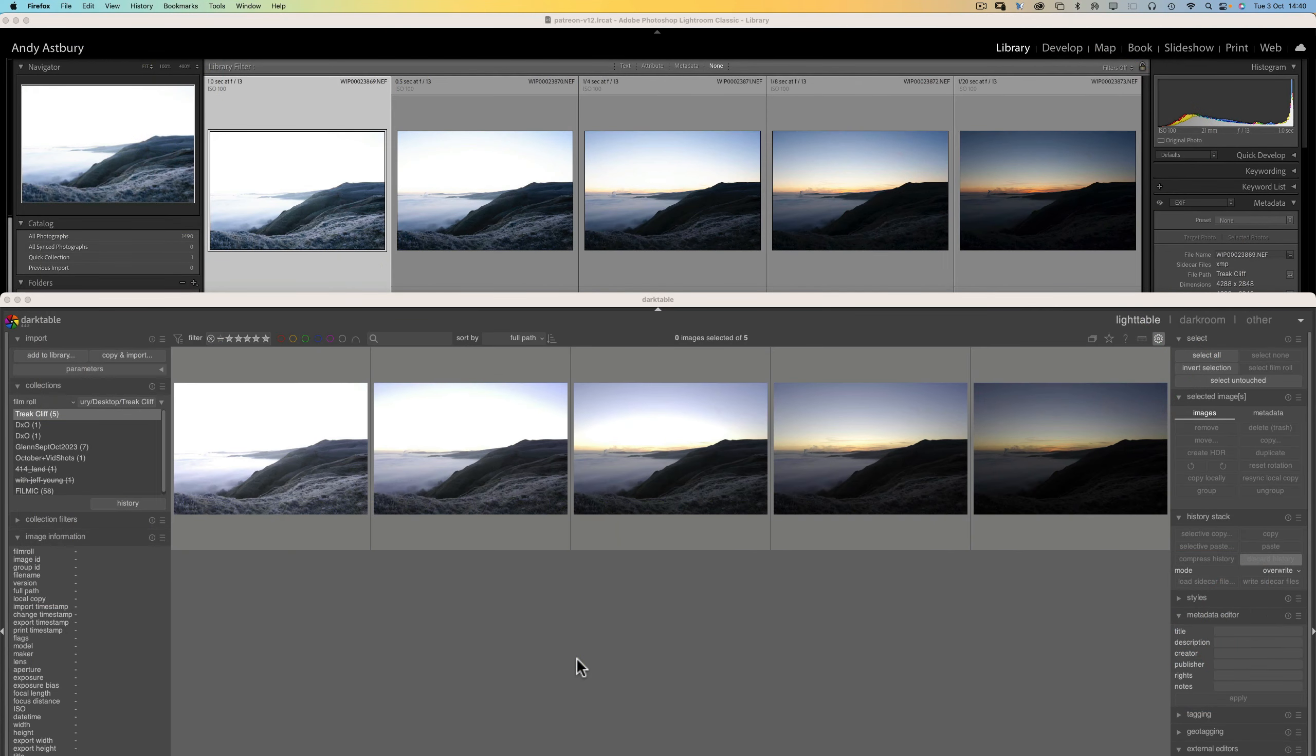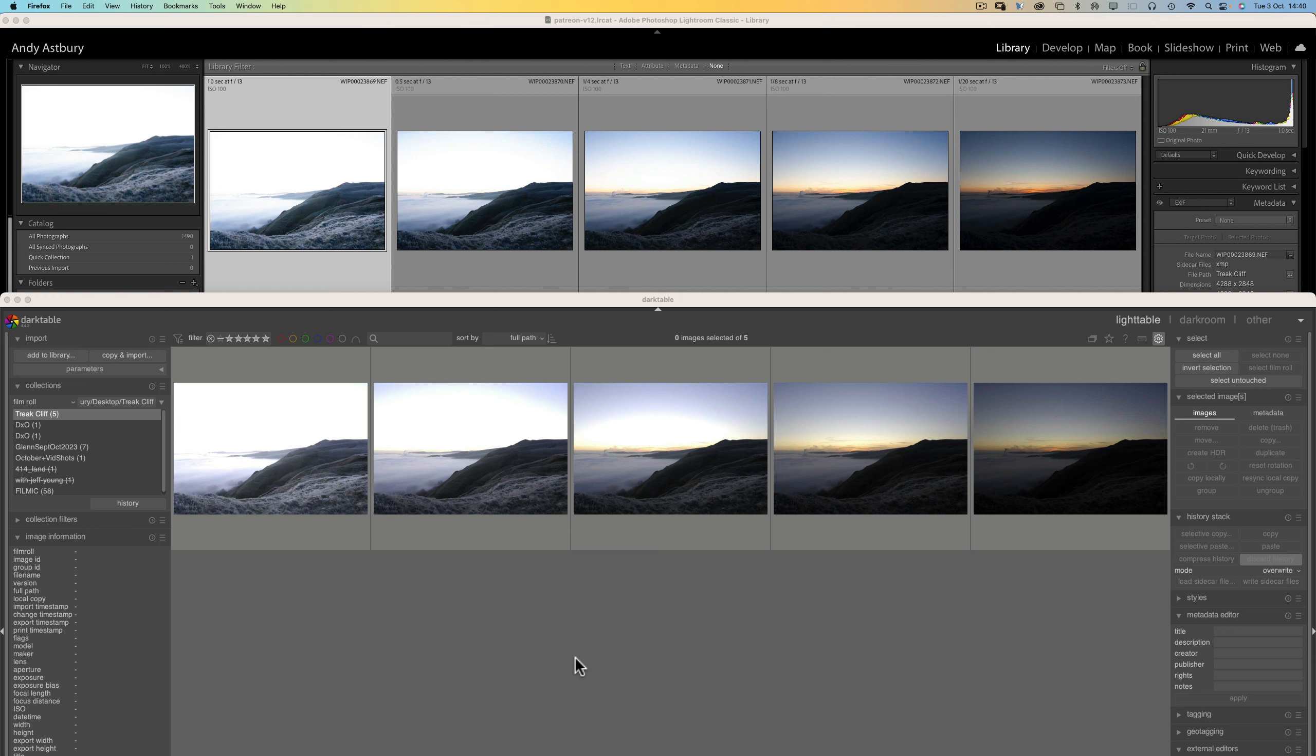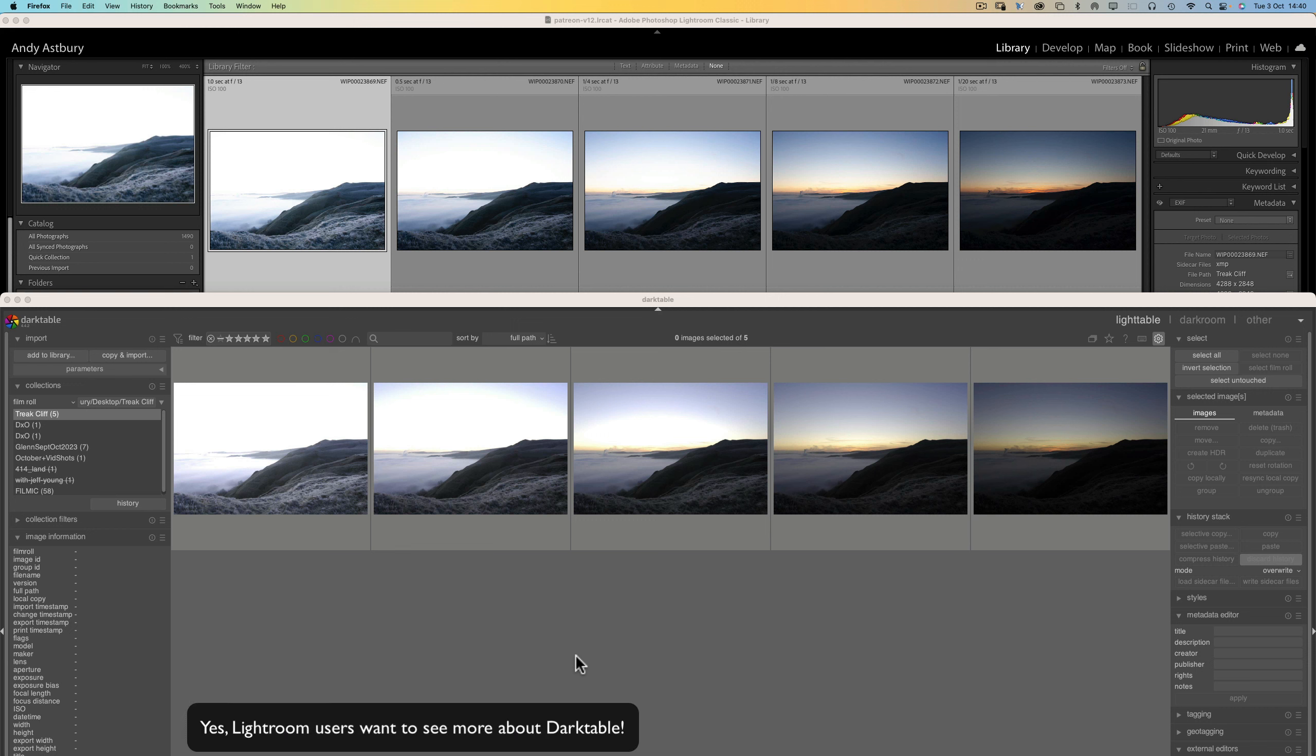Hi folks, great to see you, thanks for coming back to watch another video on the channel. And today's video is going to be, well, it's going to be about exposure blends and HDR. And believe it or not, this is by popular demand from Lightroom users.